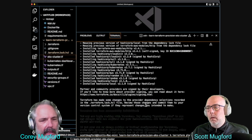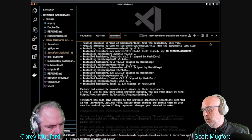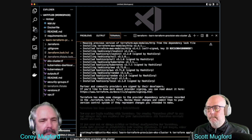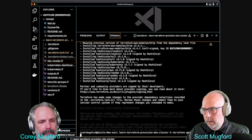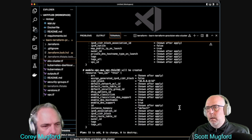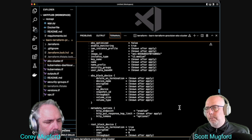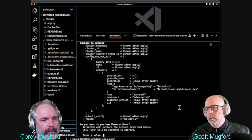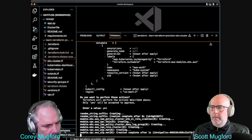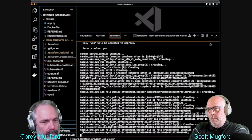Provisioning the EKS cluster. This gives us output of what it's going to do - it's a lot bigger than before. Type 'yes' to confirm and it starts doing stuff. Now we have to stretch this out because there's nothing to talk about while we're waiting.